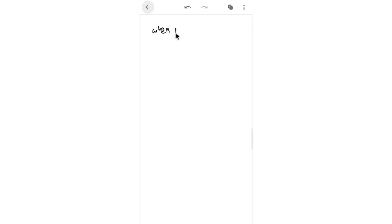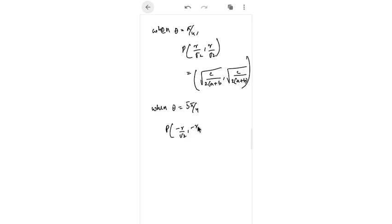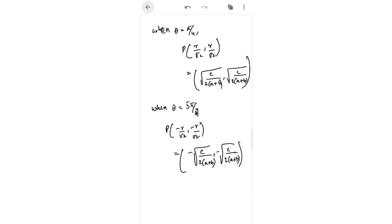When θ = π/4: x = r·cos(π/4) = r/√2 and y = r·sin(π/4) = r/√2, giving point P = (√(c/(2(a+b))), √(c/(2(a+b)))). When θ = 5π/4: x and y are both negative, giving P = (−√(c/(2(a+b))), −√(c/(2(a+b)))), which lies in the third quadrant.